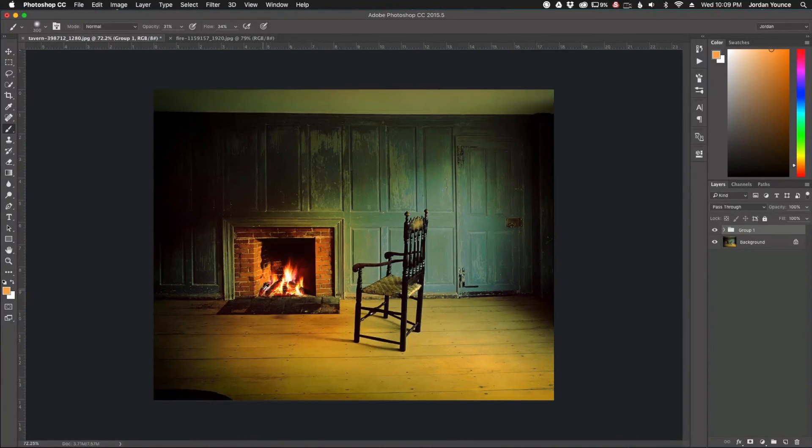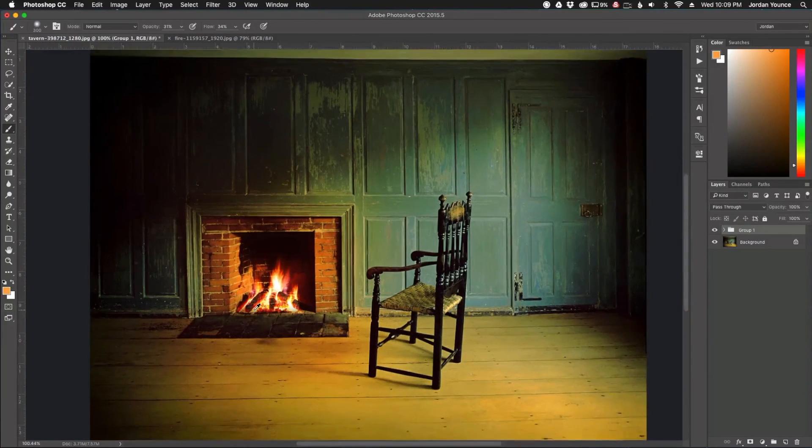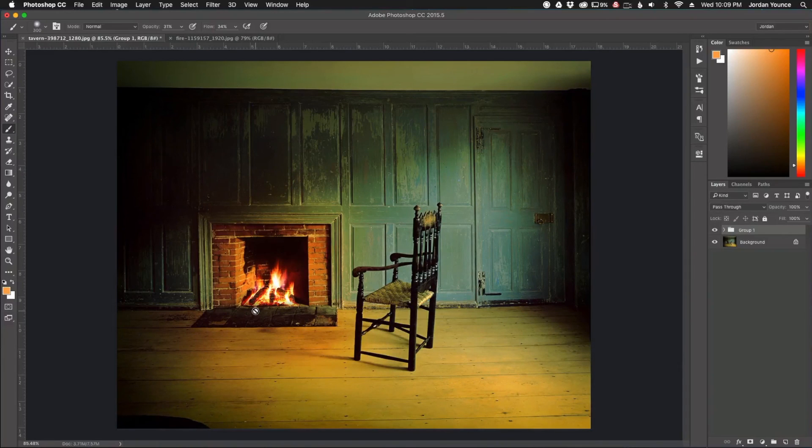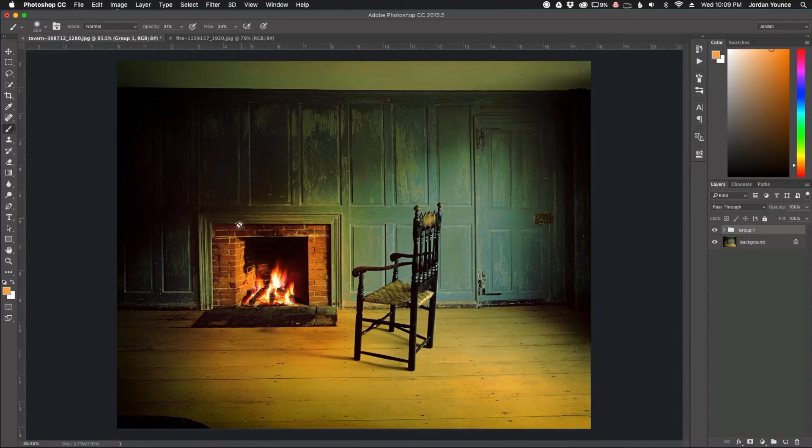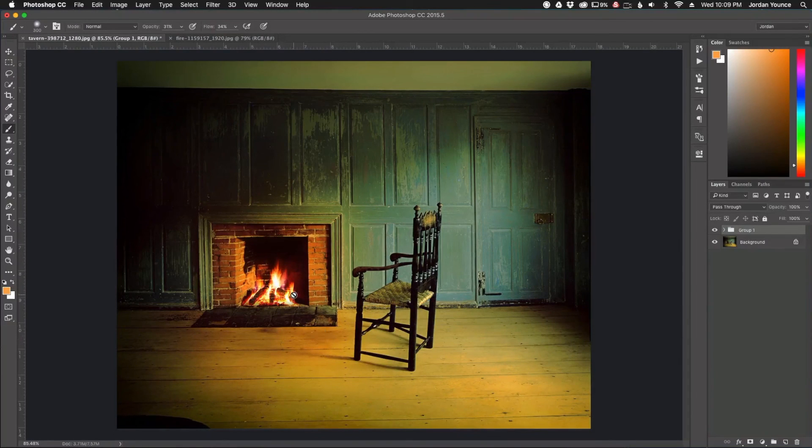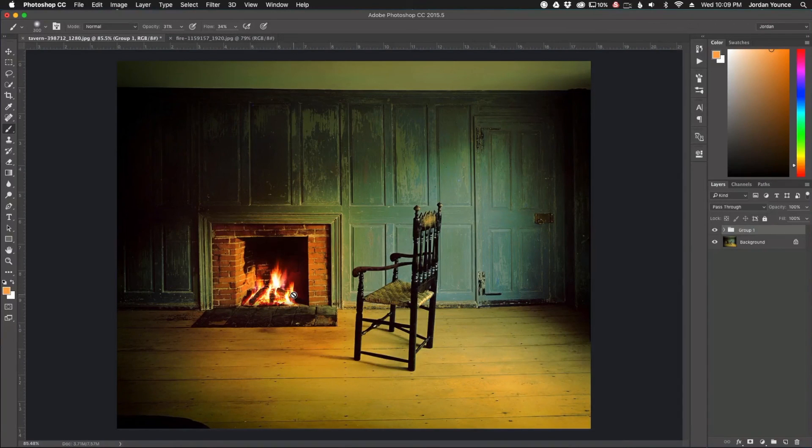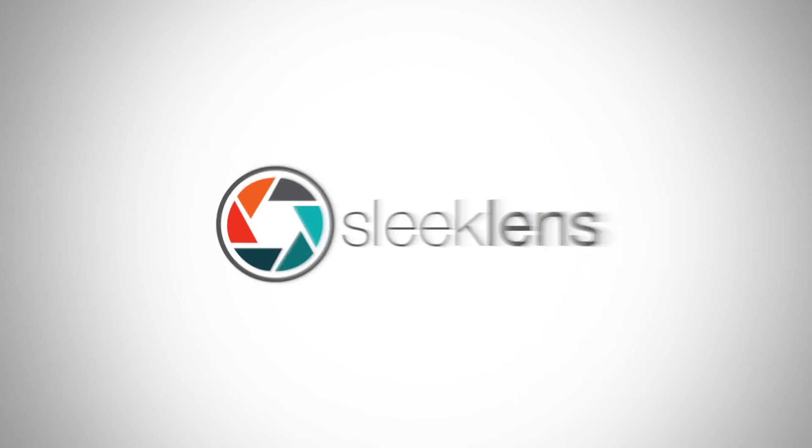But for the most part that looks pretty well. So, using your blending modes definitely will help make the fire look more realistic while it's in the fireplace and also adding that slight glow. You don't want it to be too harsh, but slight glow around the fireplace will really sell the effect. So I hope you guys enjoyed that quick tutorial on how to add a fire to a fireplace in Adobe Photoshop. This has been Jordan from SleekLens.com and I'll see you in the next video.